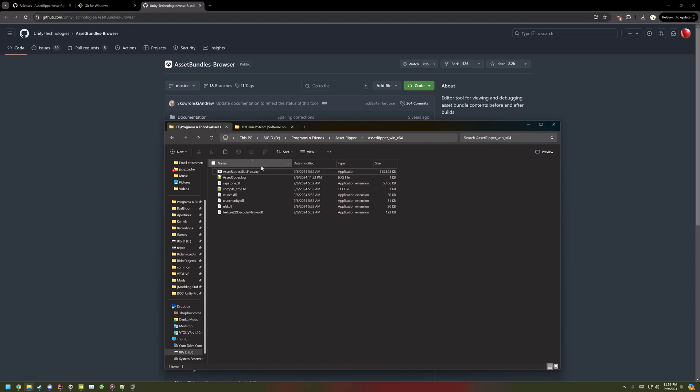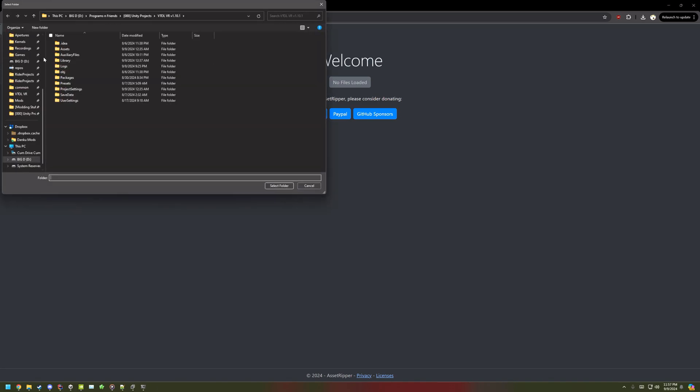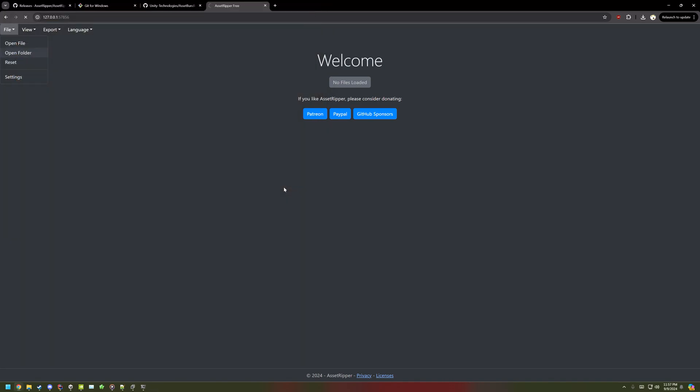Now, go open up AssetRipper. At the top left, open folder, go to your VTOL directory, and then select folder.